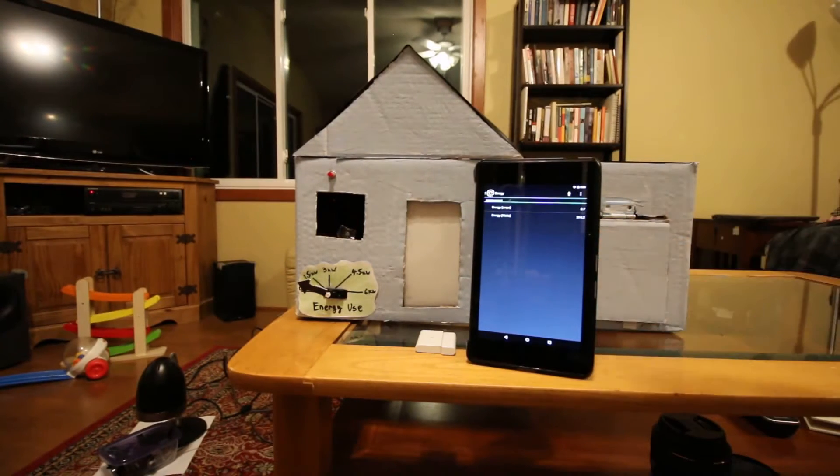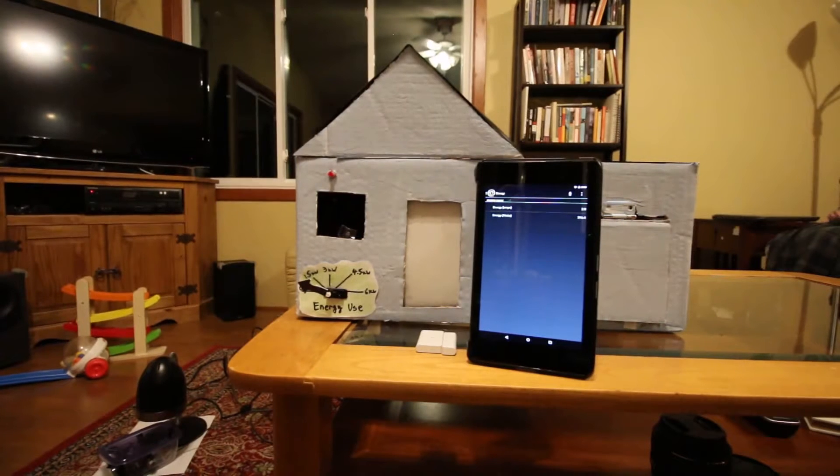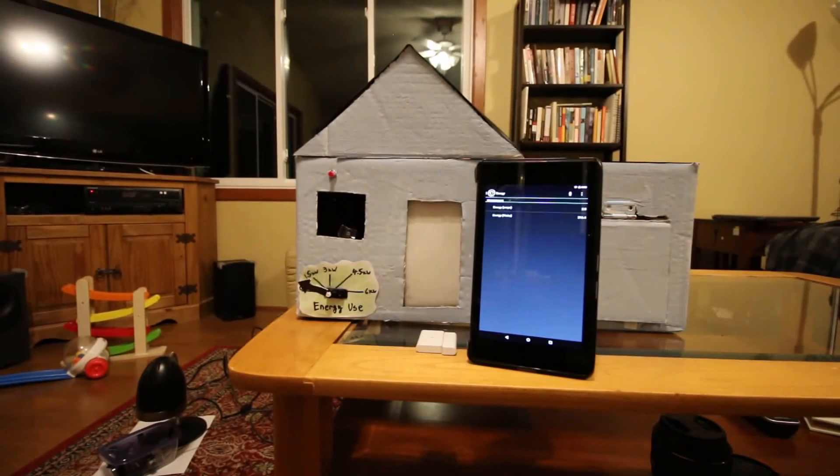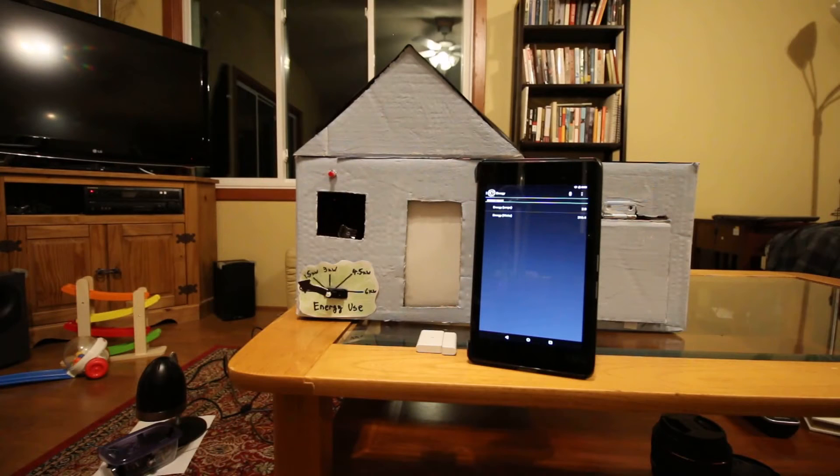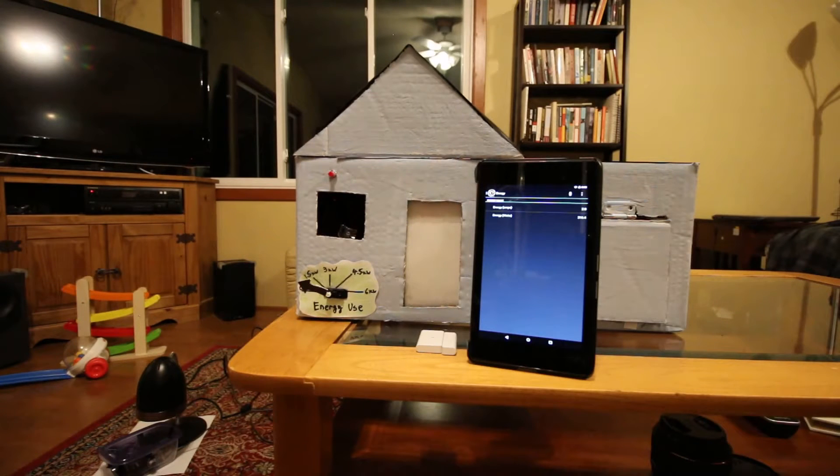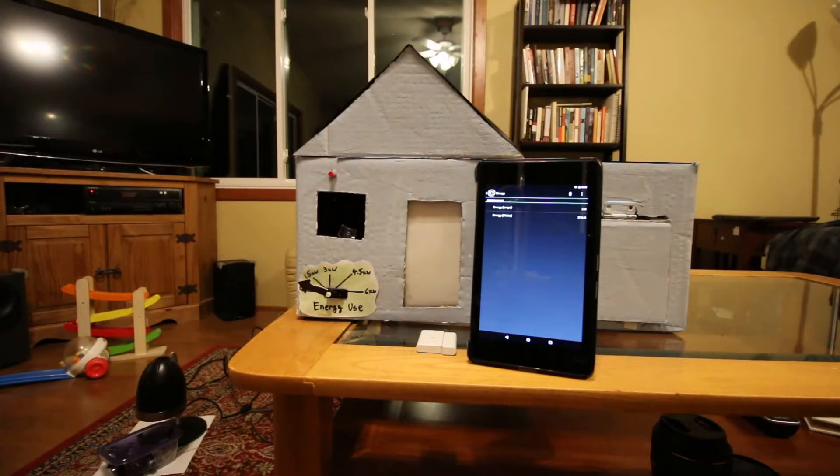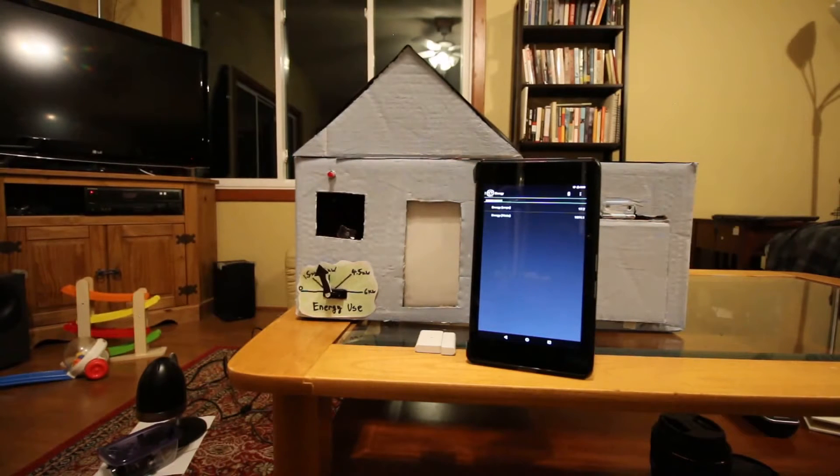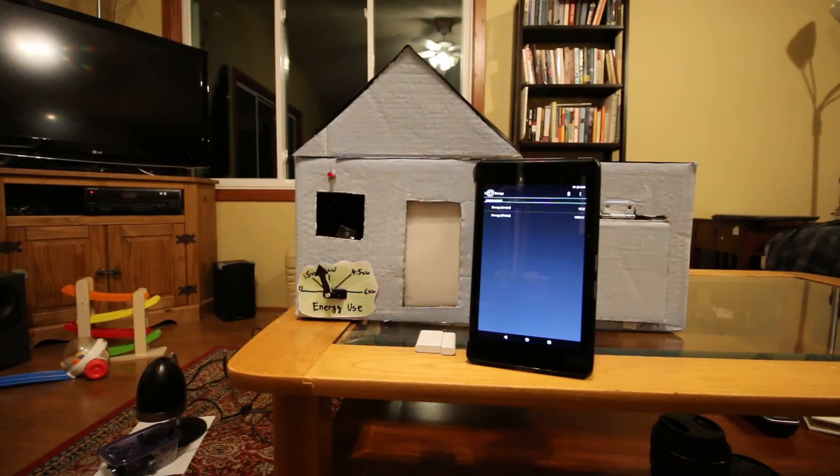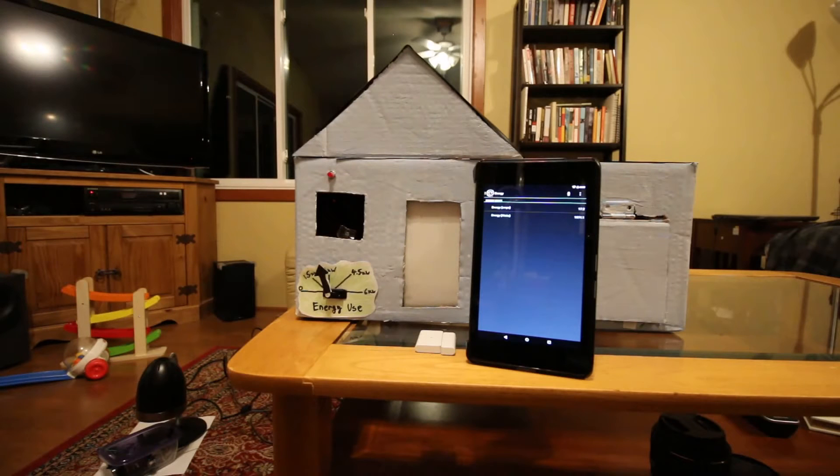Okay, next I will turn on the microwave. So you see the energy use went up to about 2,000 kilowatts.